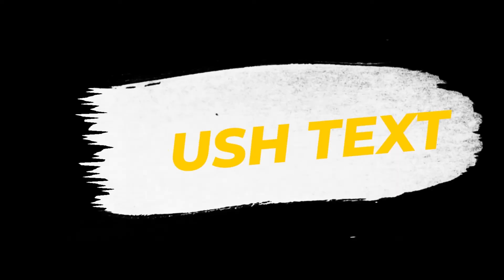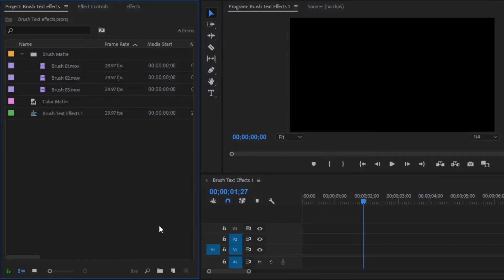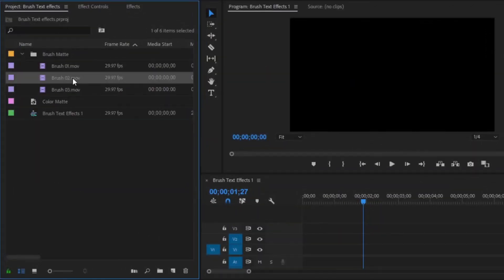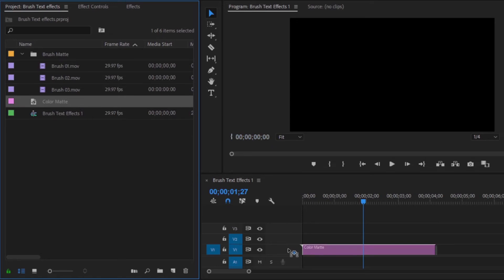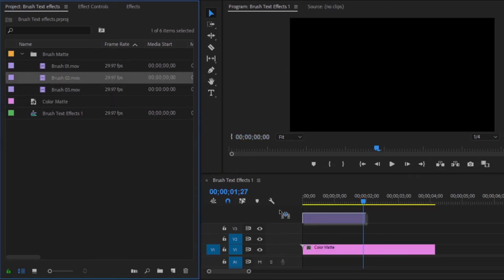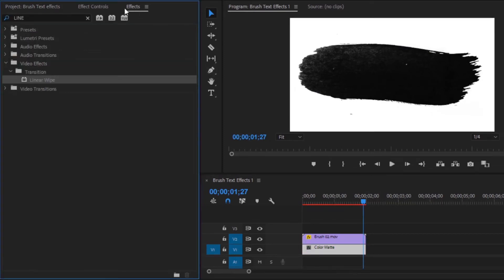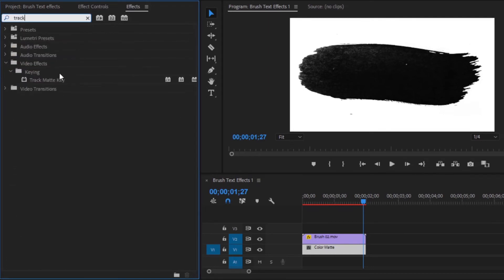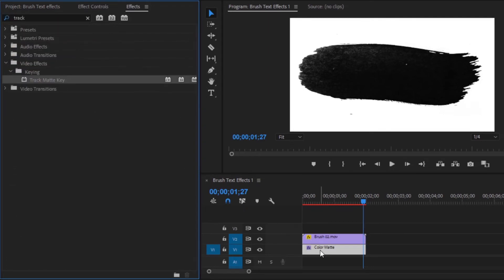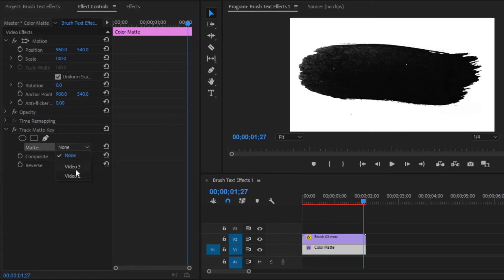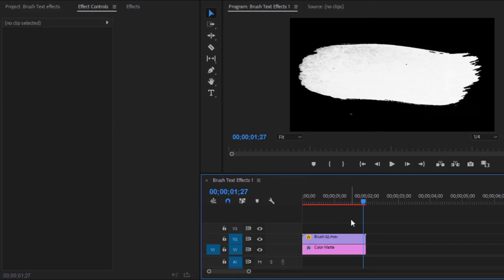Now I will use the second brush effect. This brush effect is animated from left to right, so we have to animate the text from left to right. Drag and drop this color matte into the timeline, then drag and drop this brush effect into the timeline on top of the color matte. Apply the Track Matte Key effect in the color matte layer — search for it in the Effects panel, drag and drop it onto the color matte layer, and in the Effect Controls panel, select Video 2 from the Matte option.